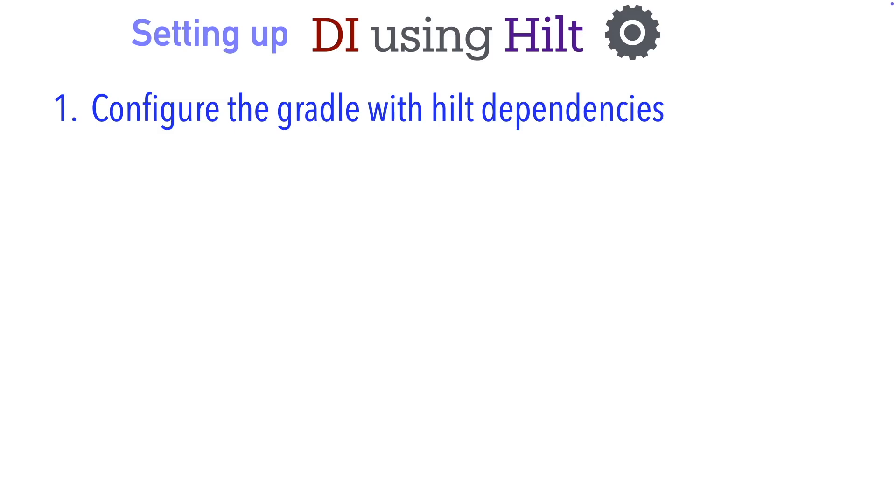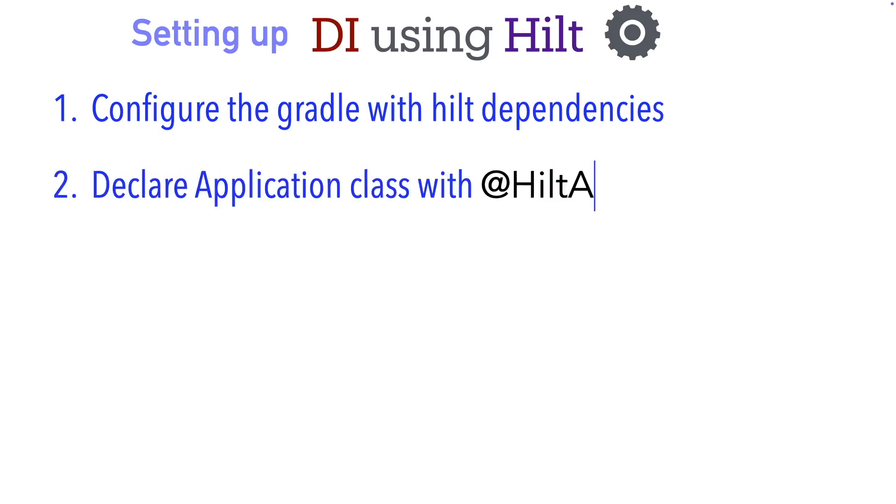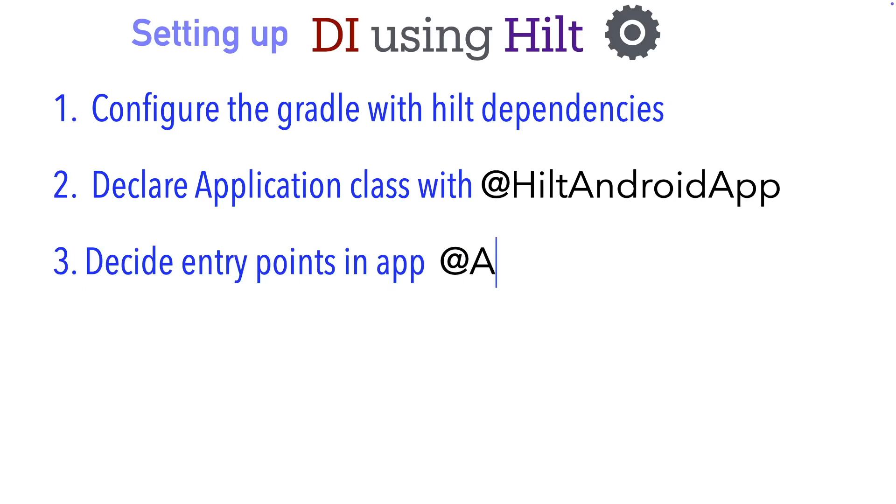You declare your application class with the annotation @HiltAndroidApp. This is basically making sure that the application class is annotated with this particular Hilt annotation. The third step is you decide the entry point of your app, which is typically your activity or a fragment.